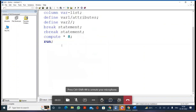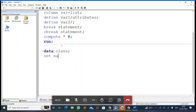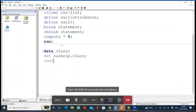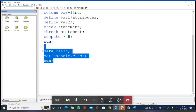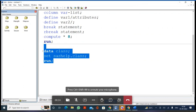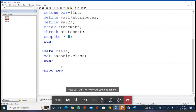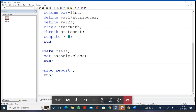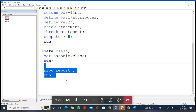To explain PROC REPORT in detail I am going to use the CLASS data set, taken from SASHELP.CLASS. After executing the program to get the class data set in the work library, I write: PROC REPORT; RUN; - and this will give you a report for the most recently created data set in the work library, because the default library is the work library.